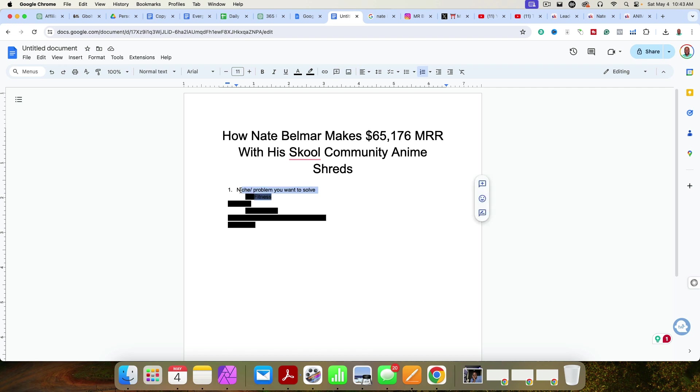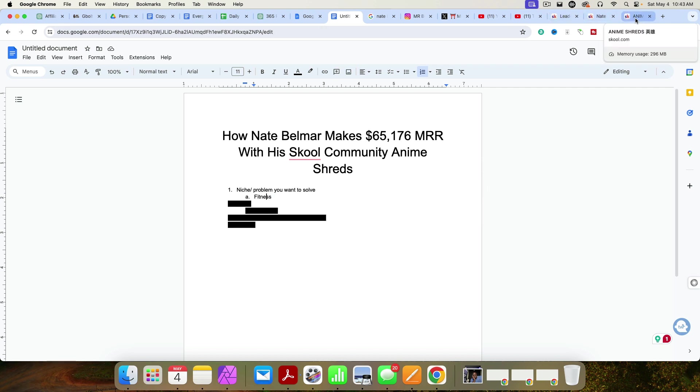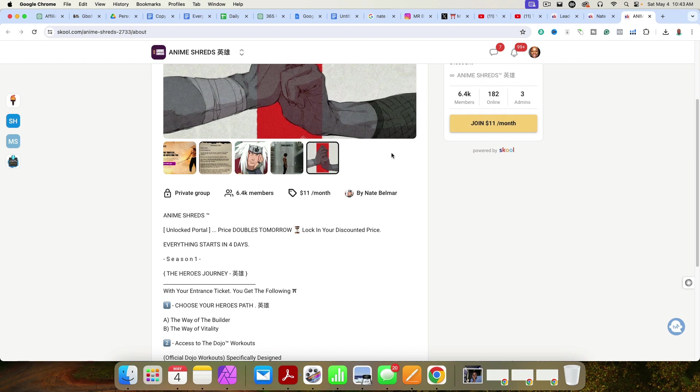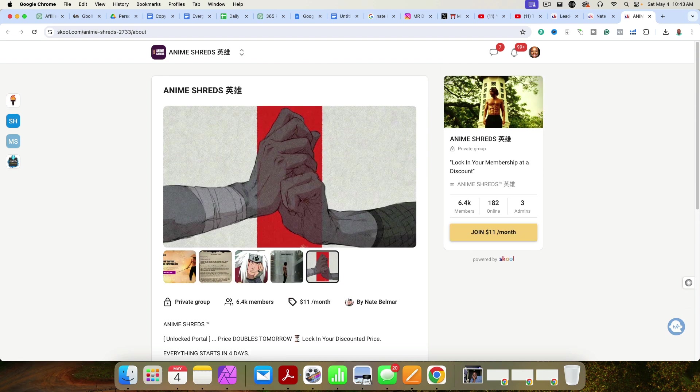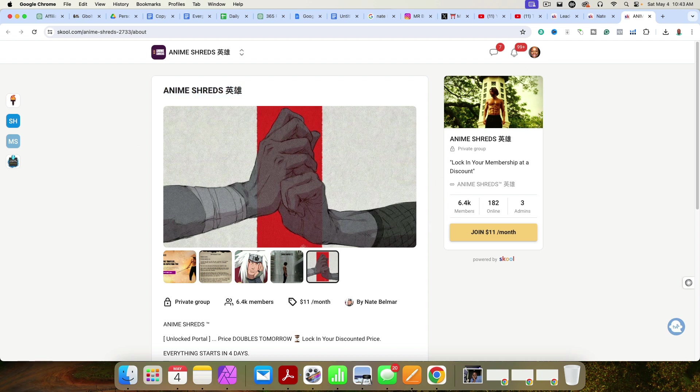Step number one is you need to identify a niche or a problem you want to solve. Now, for him, it's fitness. Now, what's really interesting about the way he's doing it is he's actually taking a different spin. A lot of people just do fitness. He actually added an anime spin on it, which is really interesting when you think about it, because most people just say, I'm a fitness coach. I'm a fitness guru. But he's like, no, I'm going to speak to people that are also interested in anime.